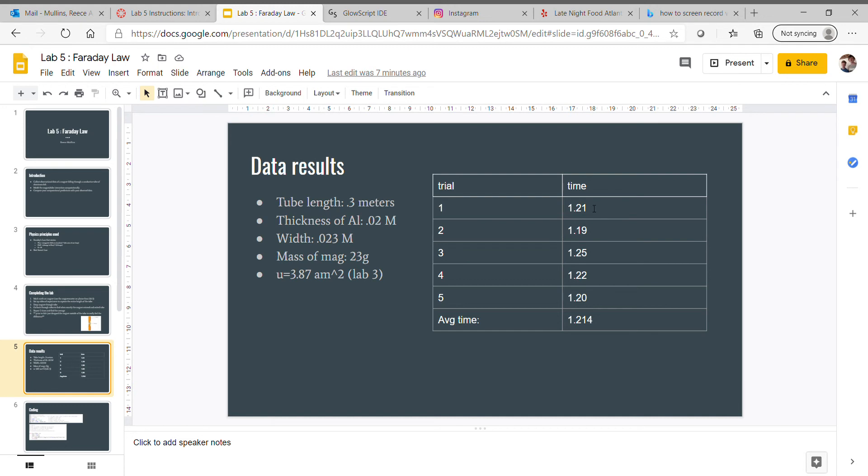These are some of the constants: tube length 0.3 meters, thickness 0.02, width 0.023, mass 23 grams.